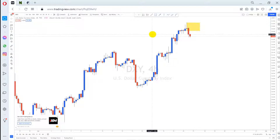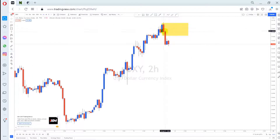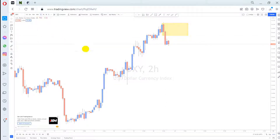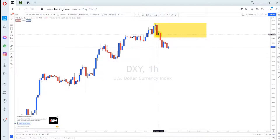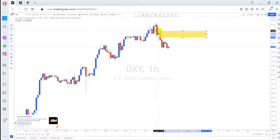This last pin here is my supply level. Going to the three-hour time frame, I have a rally, then a drop — that makes it a rally-base-drop pattern. Moving to the one-hour time frame, we have a continuation pattern: a drop, then a base, then another drop. I'm going to mark this consolidation here.